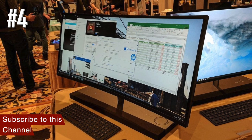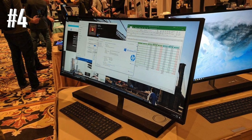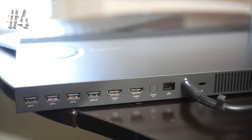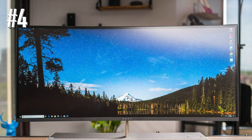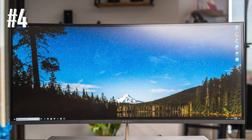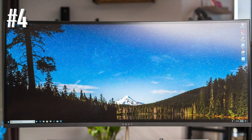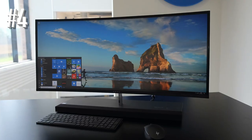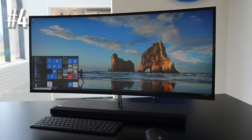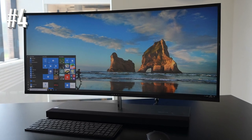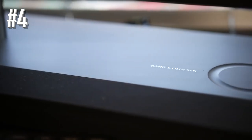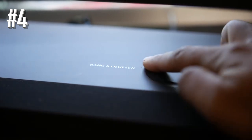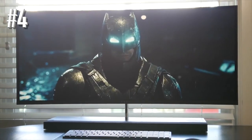As much of a workhorse as the Envy is, it's the 3440 by 1440 LED backlit display that is jaw-dropping. Of course, with any good display you'll need good sound, and the inclusion of Bang & Olufsen speakers makes watching videos or listening to music a joy. Additionally, there are a slew of ports and inputs on the rear of the computer, and a wireless keyboard and mouse are included.